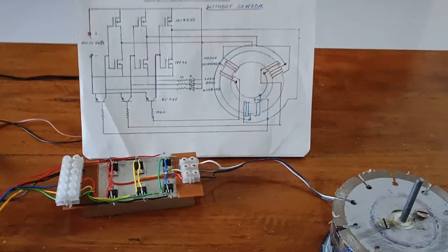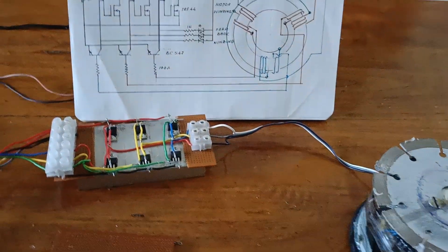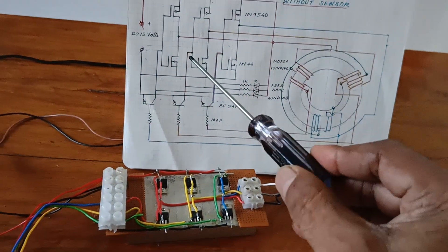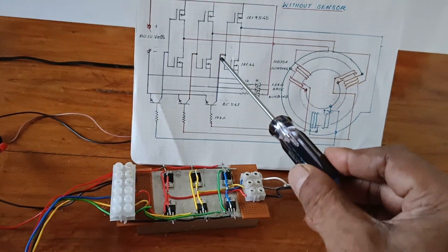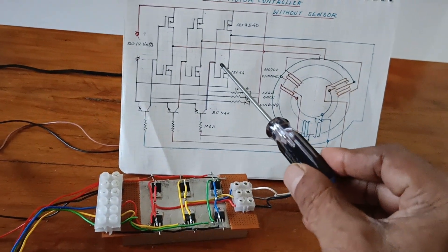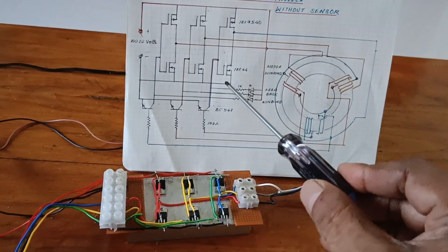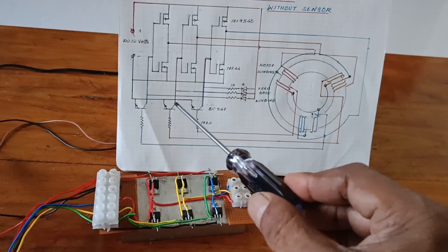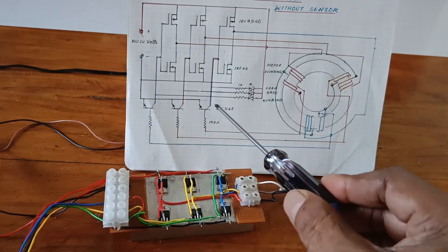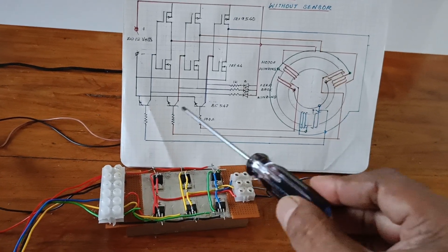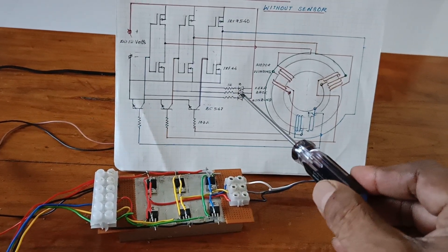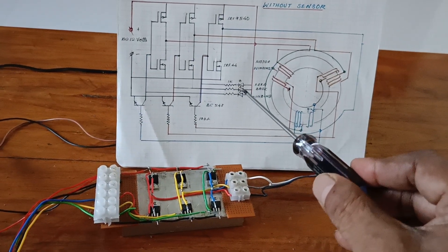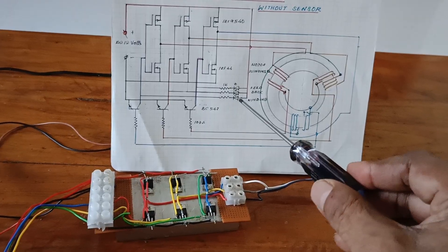Here look at this. This is the MOSFET full bridge, three-phase bridge. Here this is the signal amplifying circuit. Here this is the monitoring circuit.